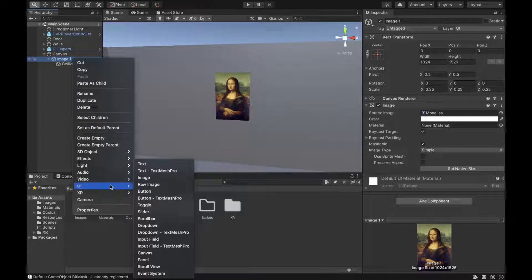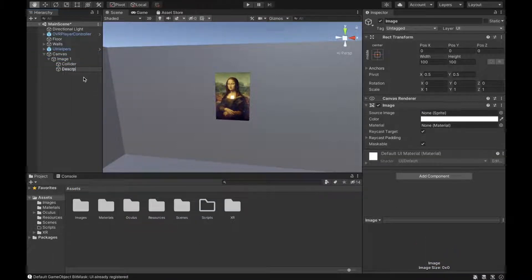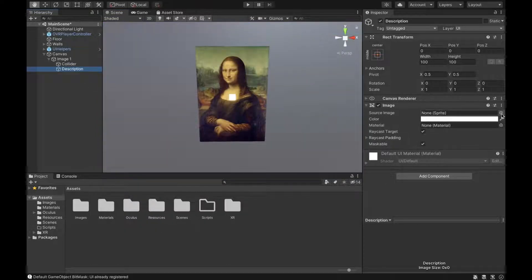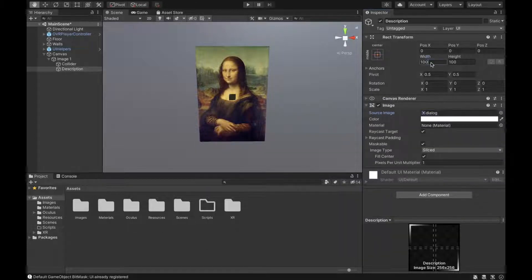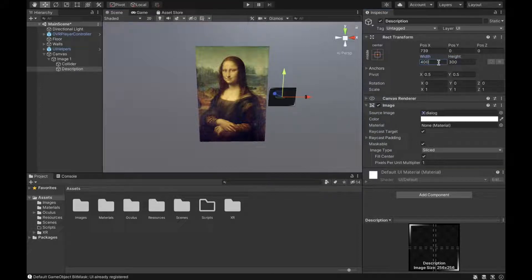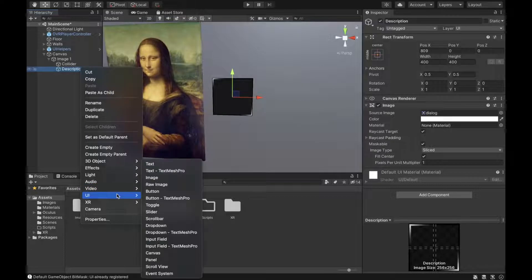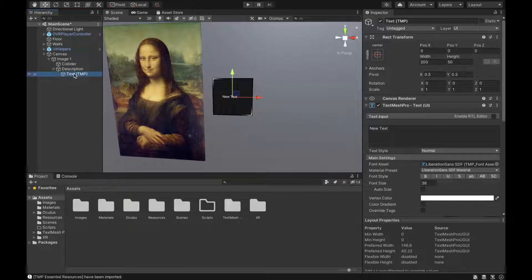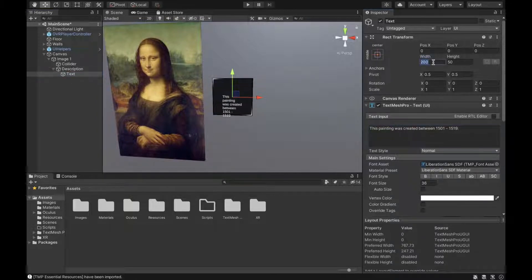Next, add another child element to our image — another image called description. This box will hold the text description of the image. Choose a dialogue background, increase the width and height, and move it to the side. Then add a TextMeshPro component underneath it, rename it to text, and put in whatever description you want. Adjust the text so it fits the box nicely.